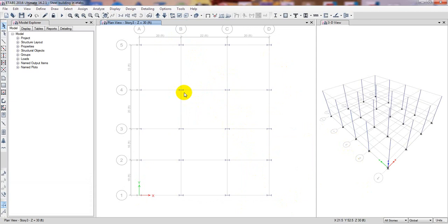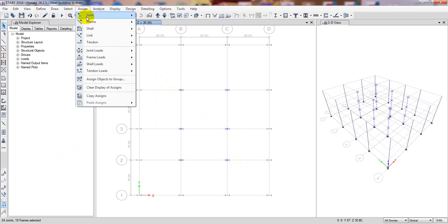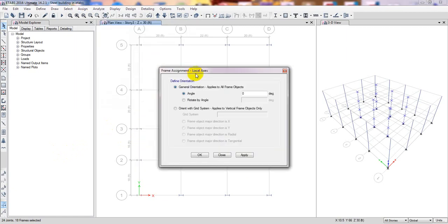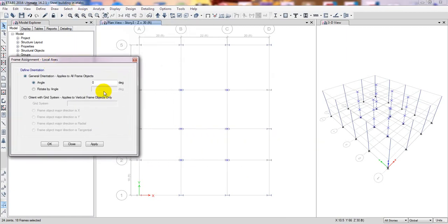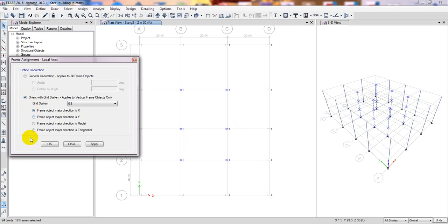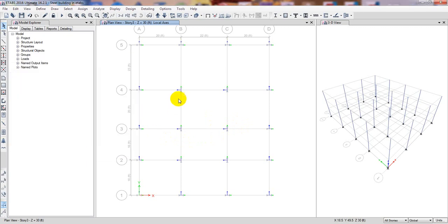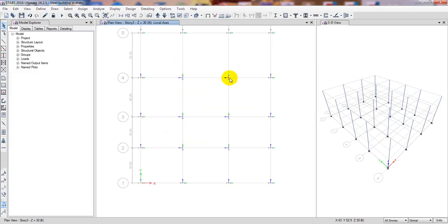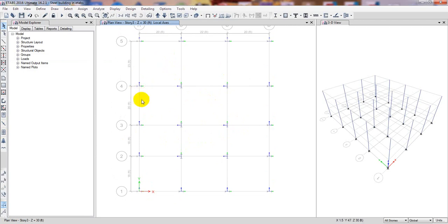If you need to move or reorient the columns, there are two options. At the time of modeling, you can rotate using the angle as I showed, or simply select the column, then go to Assign, then Frame, then Local Axis. From Local Axis you can give an angle — for example, 90 degrees. Or you can select the direction: if the column is in the X-direction, click here; in Y-direction, click there, then Apply and OK. Now see — it has moved perfectly.